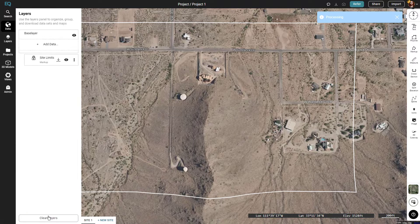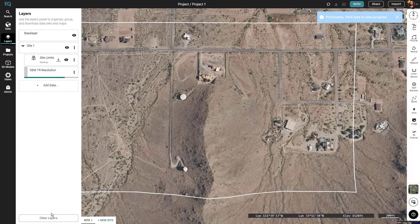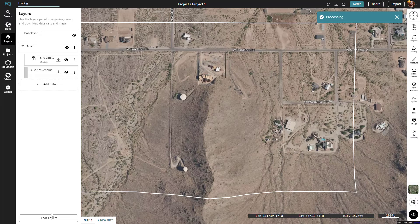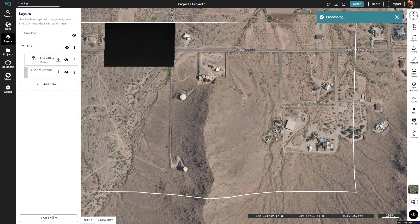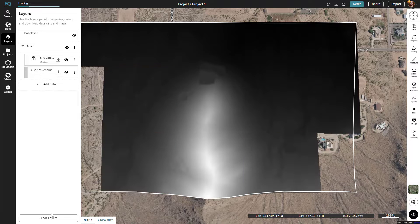Now again on the left I will click generate and the DEM file will process for us. Once the DEM is processed it will load into the map like so.